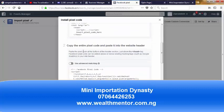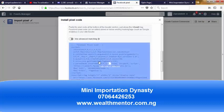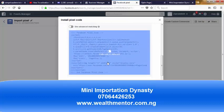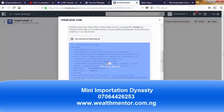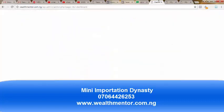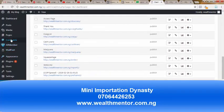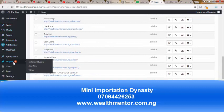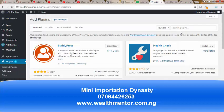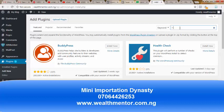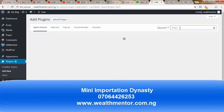Since we don't have direct access to the header in WordPress, what do we do? Go back to your WordPress site, locate the plugin section, and click on 'Add New.' Once you click on Add New, come to the search plugin area and input 'insert header.' Just search for 'insert header.'